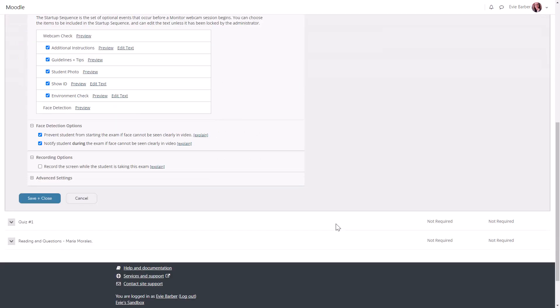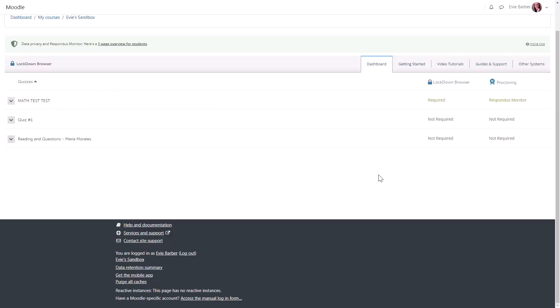If you use this feature, keep in mind that it takes Respondus time to process the video recording of a student, so it's best to check these recordings a few days after the exam for any possible discrepancies. Click Save and Close when you're finished, and if you have any other quizzes that need Respondus, you'll need to repeat these steps for each one.